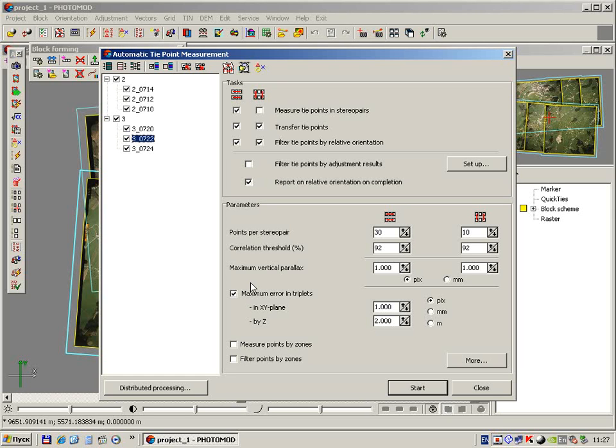Allowed triplet errors by Z depend on the ratio of focal length to survey bases. We don't need to change these values. For digital cameras we can increase the allowed errors by Z up to 3 to 5 pixels.